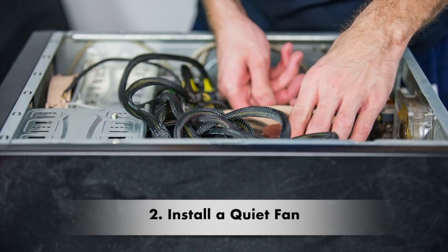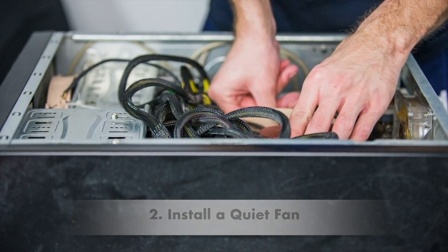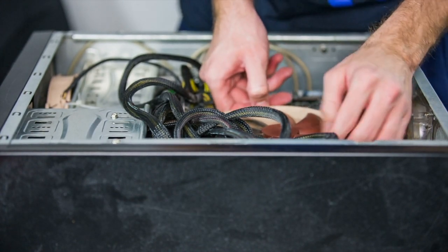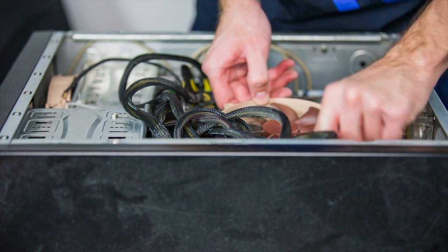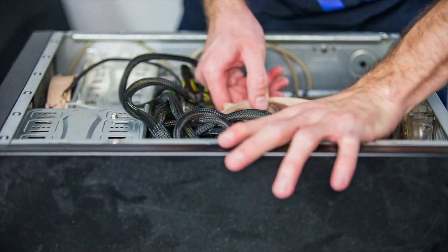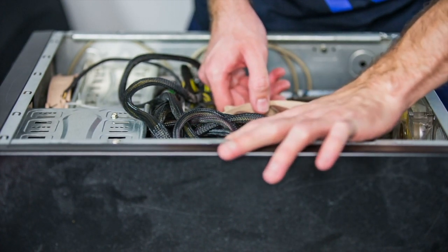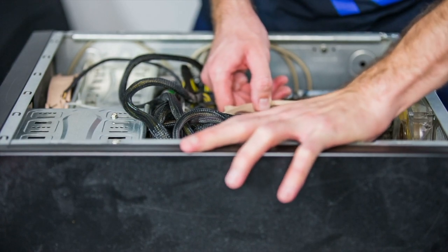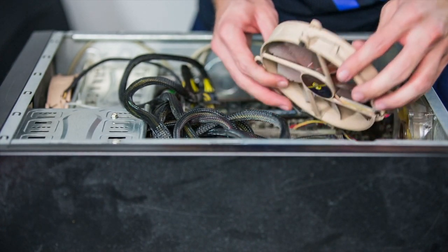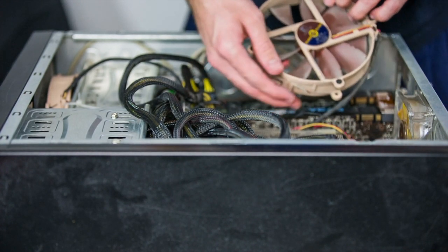Number two, quiet fans. Most of the noise can come directly from your cooling system. It's not the fact that you may have too many fans, but you might not have the right type of fan to make your computer silent. You can buy quiet PC fans for a lot less money than you might expect.